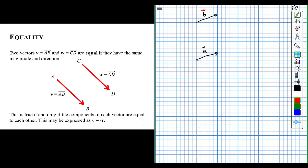The reason why those two vectors are equal is they have the same value for the x component. Based on this grid, the x component of vector A has a length of 5 units, and the x component of vector B also has a length of 5 units. The y component of vector A has a length of 2 units, and the y component of vector B also has a length of 2 units.